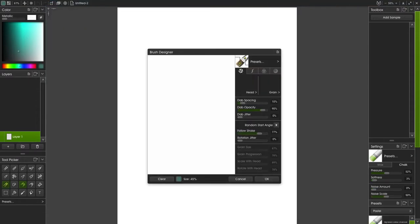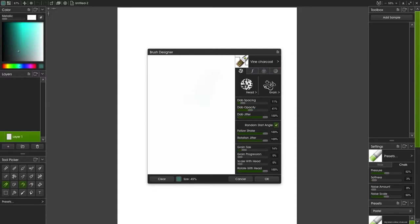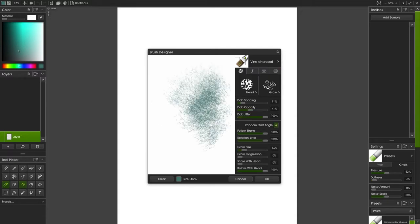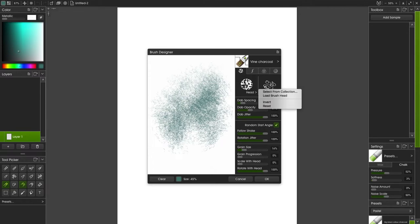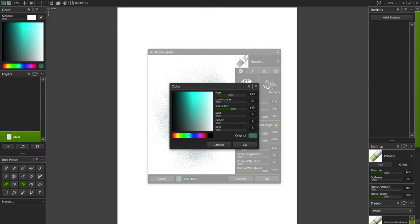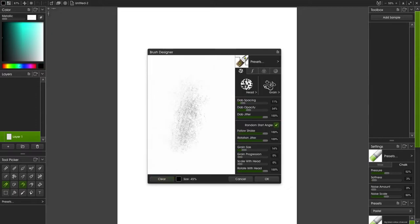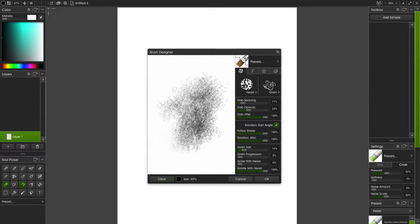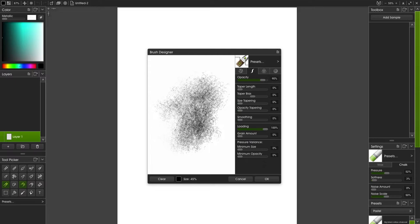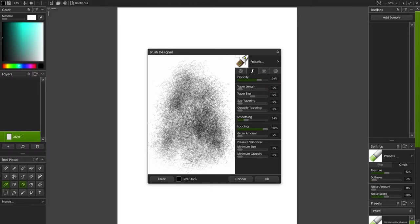Now I'm in ArtRage 6 and one of the cool things about that program is the Brush Designer. Basically it allows you to create specific digital brushes and effects that aren't part of ArtRage's traditional system. It's really flexible and allows you to just get in there and create a brush specifically for you.